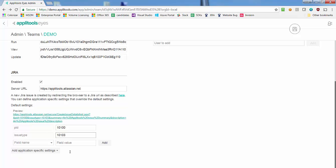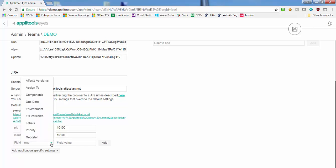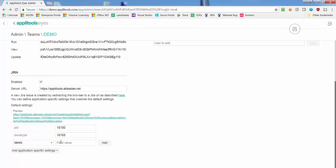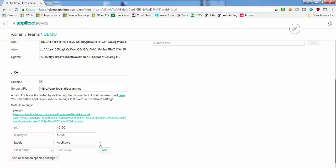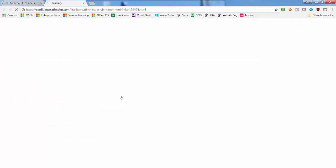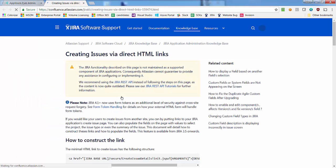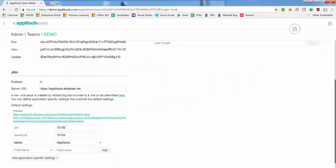You can optionally configure additional issue fields by clicking the Add button. Use the drop-down to select built-in fields or directly type the name of custom fields in the text box. To learn more on how to identify Jira issue fields and their possible values, follow this link to the Jira documentation wiki.